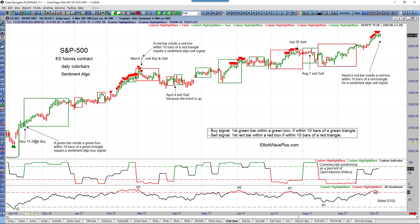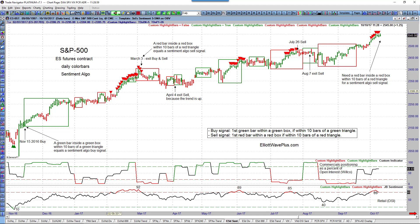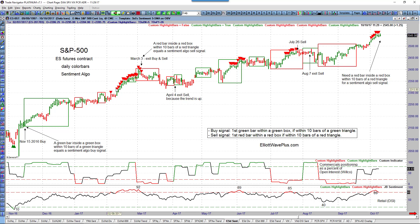As price continued to move to the upside into early March, retail continued to chase it higher. By the time it reached this bar, 80% of retail traders were bullish, and every time one of these triangles appeared, retail was at least 80% bullish. By March 1st they were 92% bullish, but just because retail is extremely bullish doesn't mean we're going to get an immediate turn to the downside.